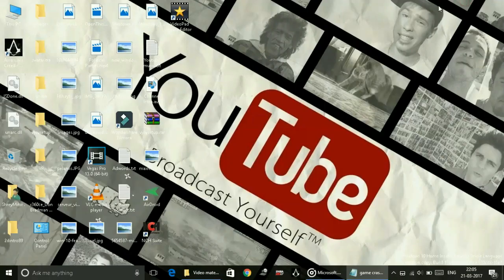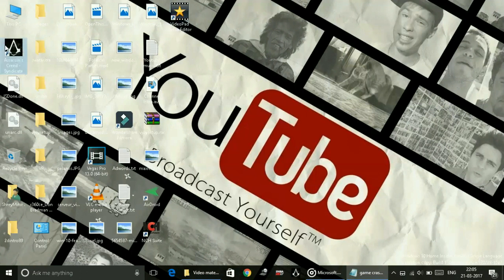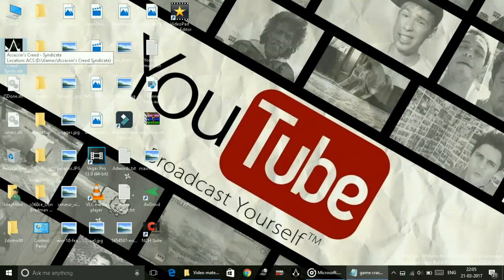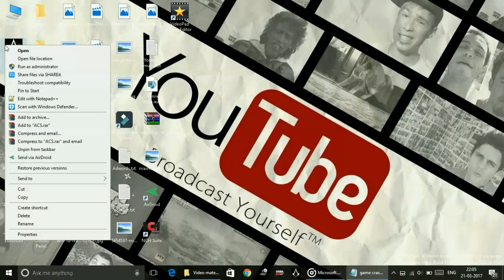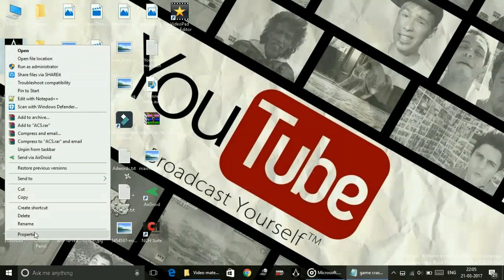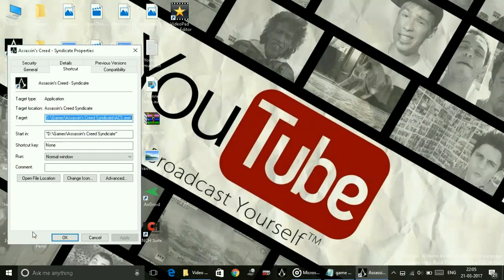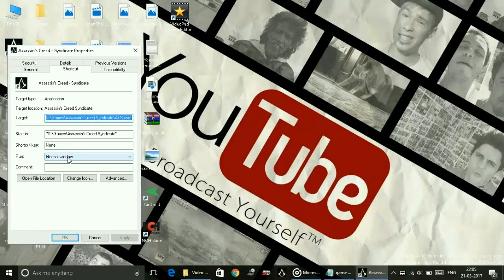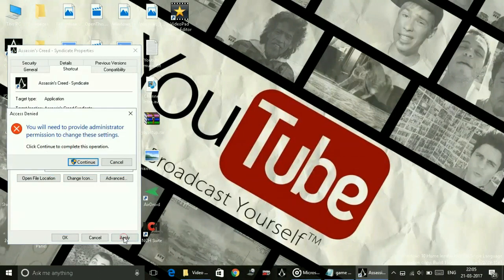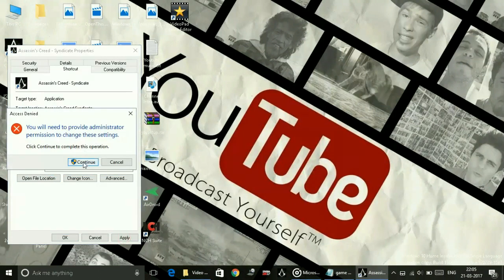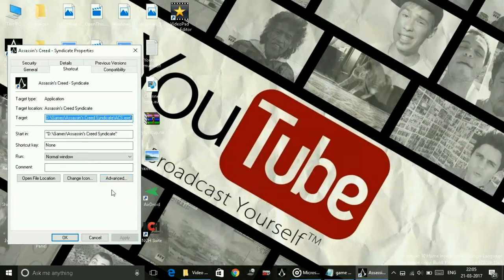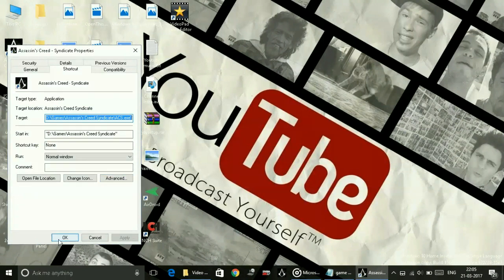For example, I have this game Assassin's Creed Syndicate on this desktop. You have to do the same with Mass Effect Andromeda dot exe file. Right click on it and go to its properties. Here select normal window and apply settings, click on continue and click OK. Now the settings have been changed to window mode.